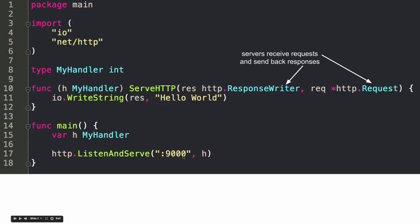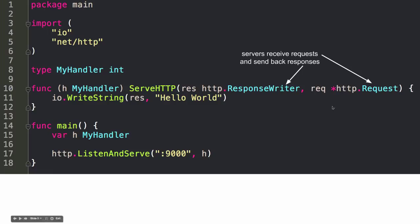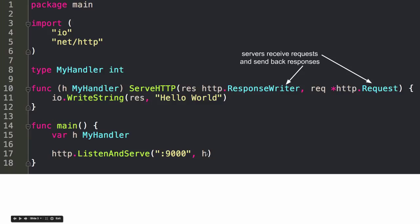And then I give it that value, which I created, that variable which I created, which has a method attached to it. And the method is serveHTTP. And so listen and serve will then use serveHTTP to serve. All right, so this takes the port it's going to listen on, and then it takes a handler. And this is a handler, and this is the handler interface. And the handler interface means that you need to implement the serveHTTP function.